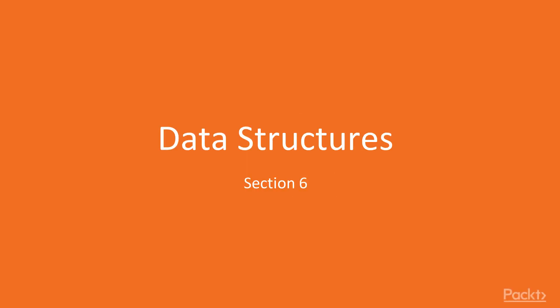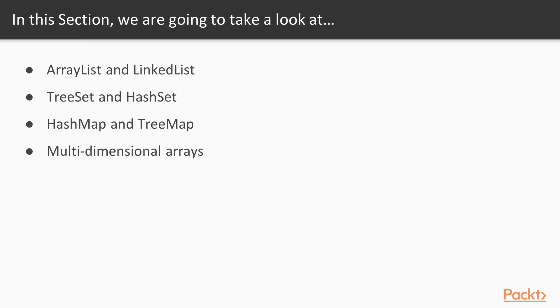In this section, we'll be doing data structures. We'll be learning ArrayList and LinkedList, TreeSet and HashSet, HashMap and TreeMap, and the Multidimensional Array.